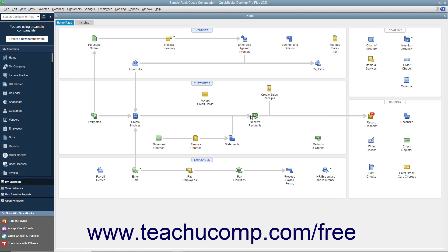The icons shown in the home page change based on which features are enabled or disabled in the currently opened QuickBooks company file. These features are often set when the company file is created using either the Express Start or Easy Step Interview in QuickBooks.